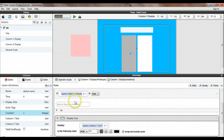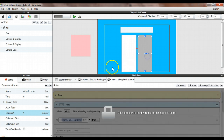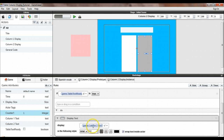To get around that problem I'm using a little flag. game.tableTextReady is a boolean that I've defined in the game attributes. I use that as a flag and when we're ready I set it to true, so we do the display text and everything works smoothly. Column 1 text, column 2 text, and counter 1 are also attributes I've defined as part of the game.